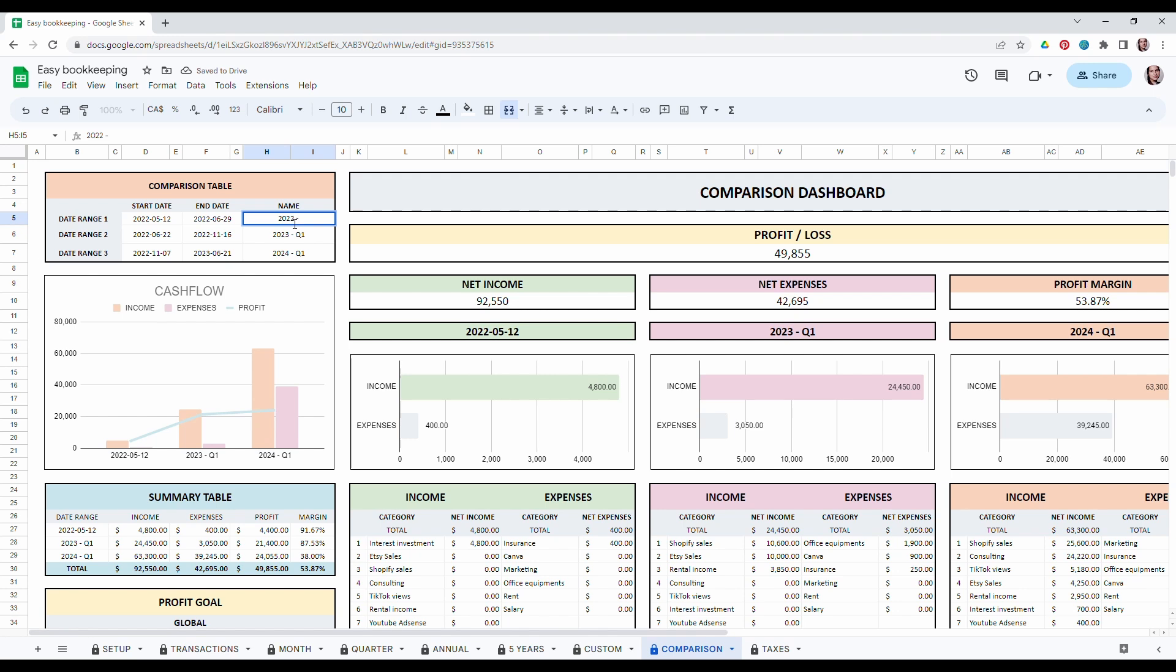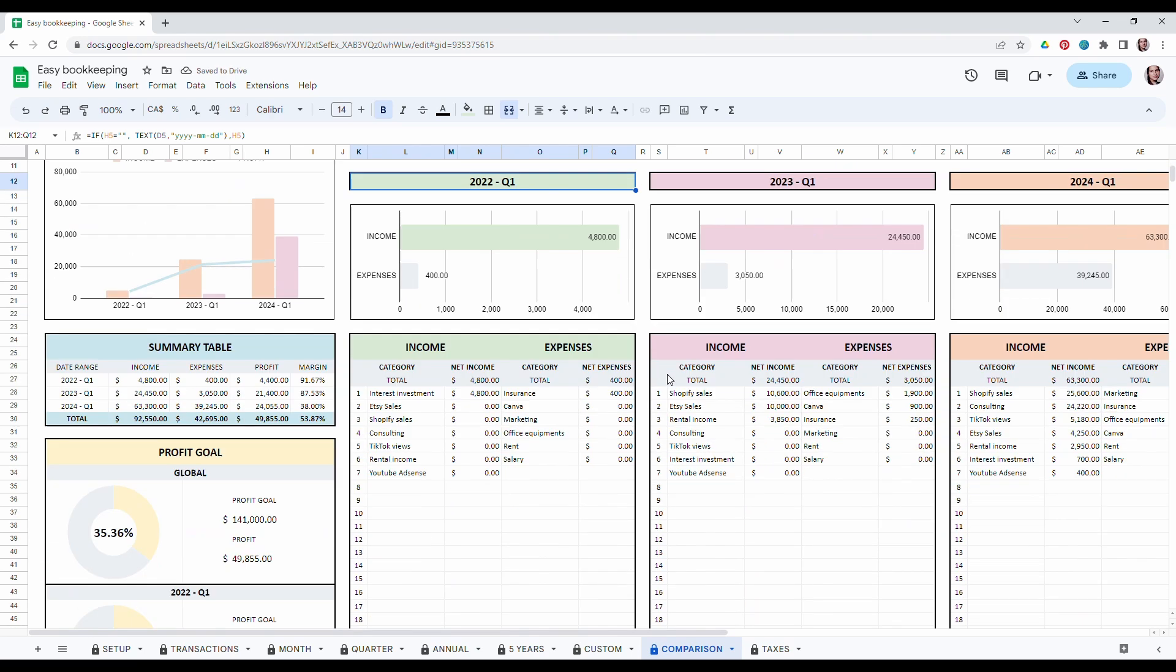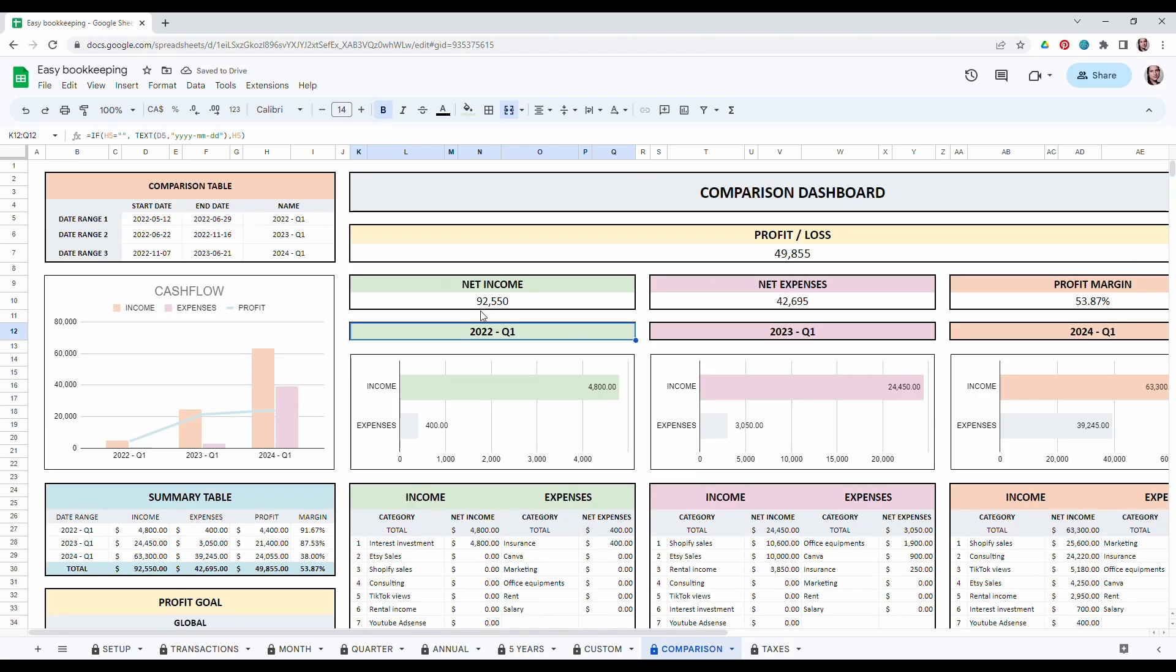So let's say we give... I'll just write the same thing. Q1. As you can see it's going to appear right here. So you can easily compare for example the same quarter in three different years to compare your business performance.